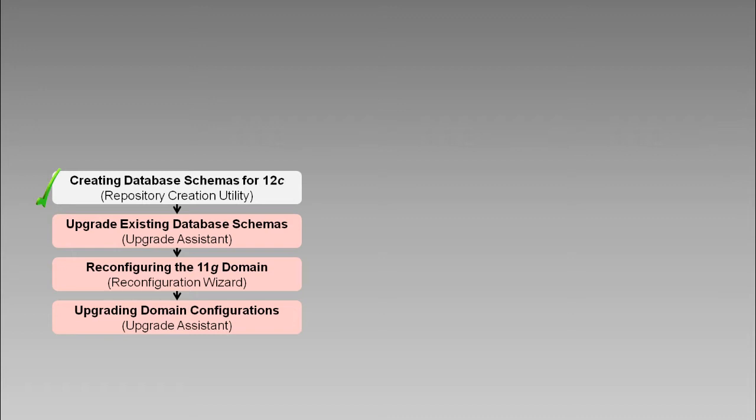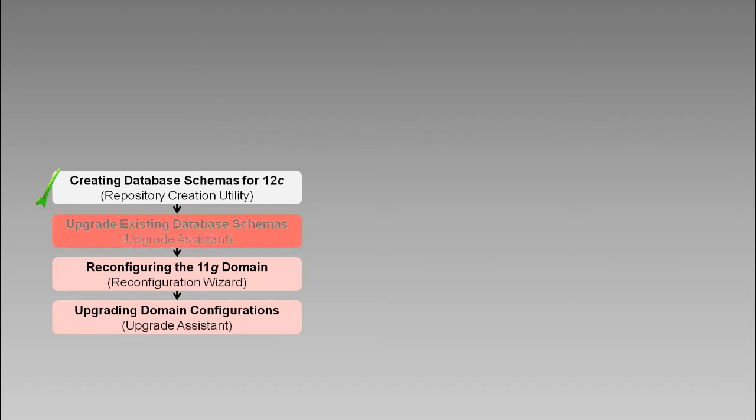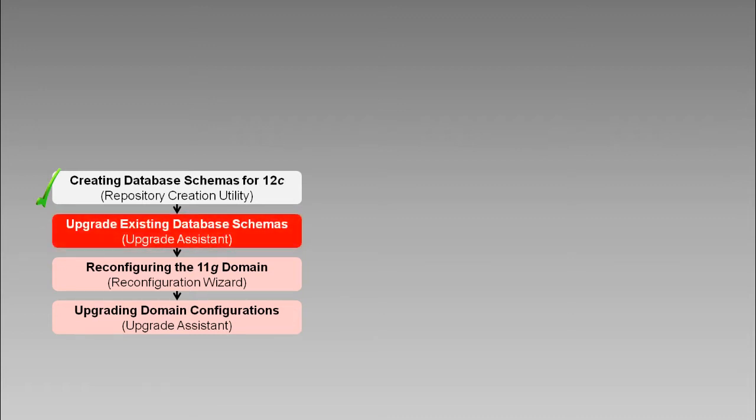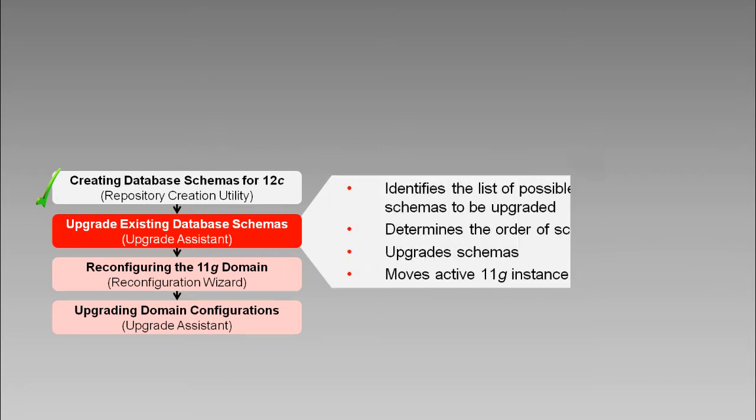During this task, the Upgrade Assistant will upgrade the database schemas that support our component configurations. UA will identify the list of possible component schemas to be upgraded. It'll determine the order of schema upgrade based on certain dependency information that's present.